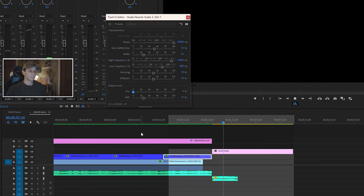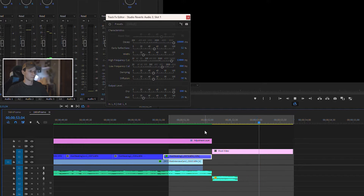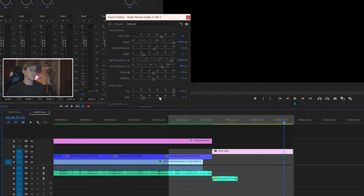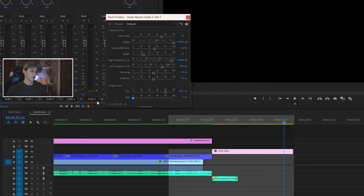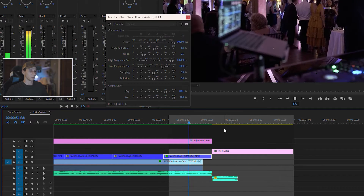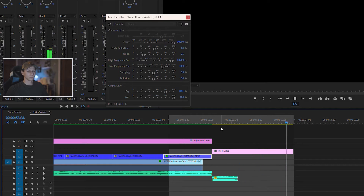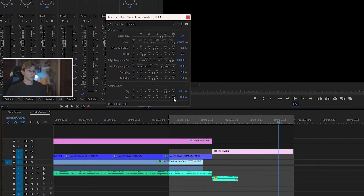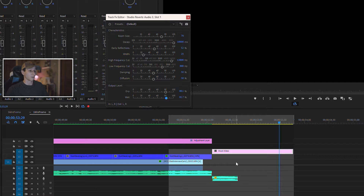Now the next two main controls are the dry and wet output level settings. I'll play this and adjust them so you can hear the difference. Zero dry — kind of pointless, doesn't do much. At 100 it kind of builds up. So I'm going to keep dry around 80. And now for wet — at zero, nothing. At 100, that's actually really good. I might bring that down to around 80 as well. And it actually sounds really good — I'd be fine with that.